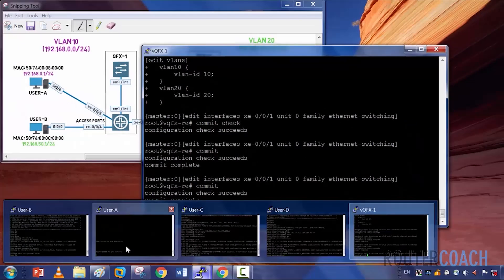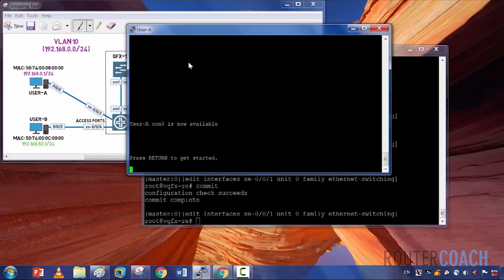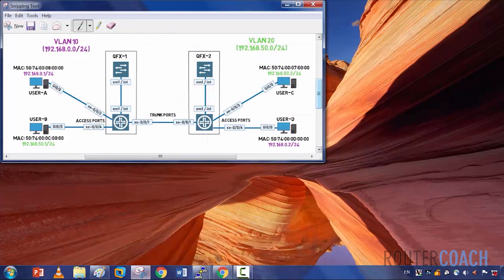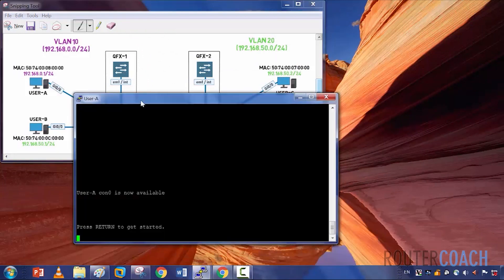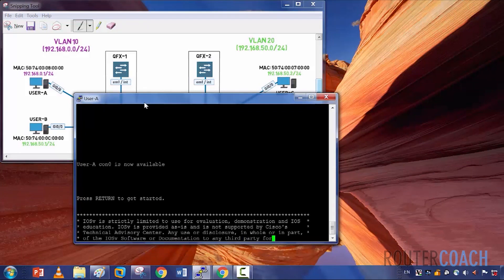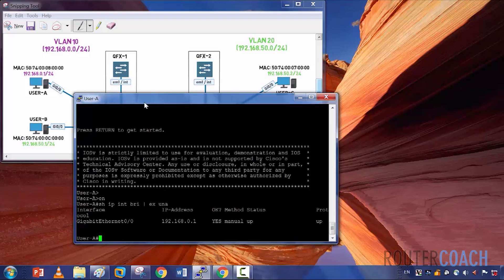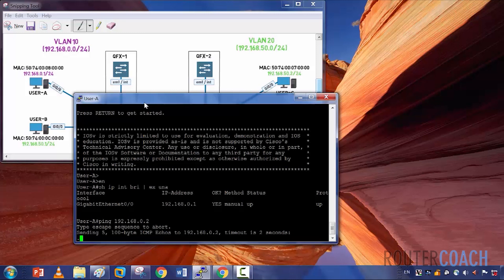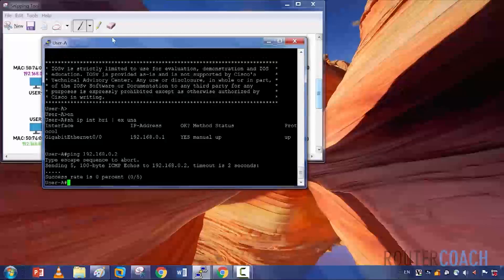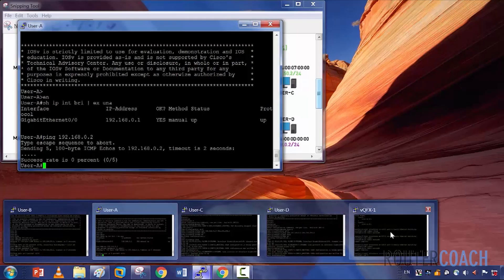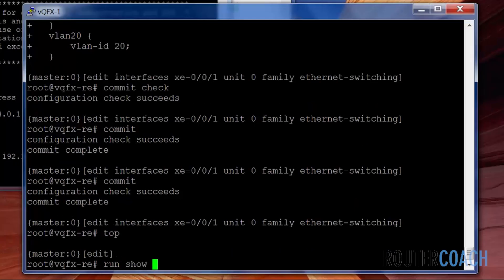Let's jump on user A — user A should be able to ping user D now. Ping 192.168.0.2. That didn't work — we'll do some troubleshooting. Let's look on QFX1 and see if we got the MAC addresses. We're using a virtual environment, so it may just be a case that we have to reboot everything. Show Ethernet switching table — we see both MAC addresses. Let's go on QFX2 — maybe QFX2 is closed down, so let's open that up.